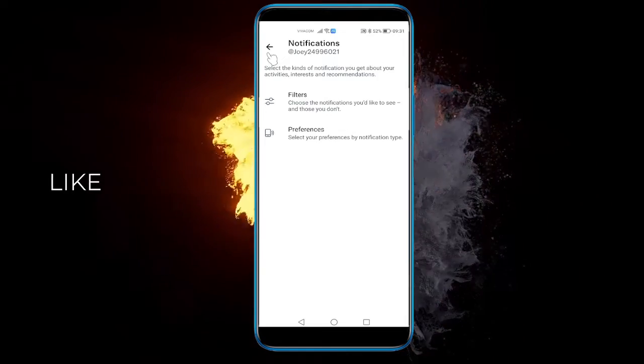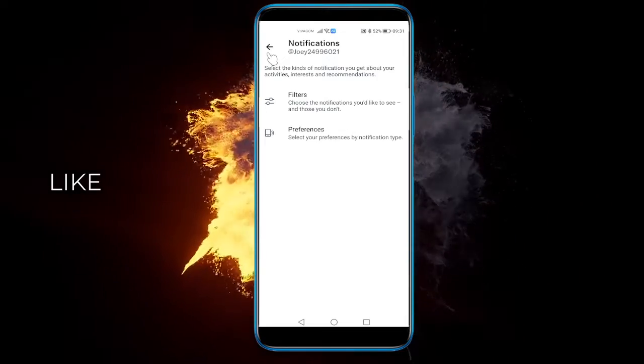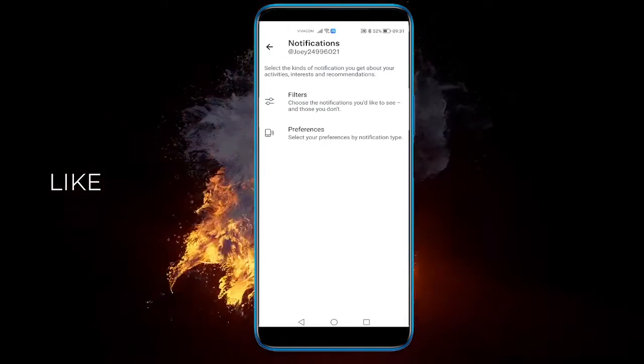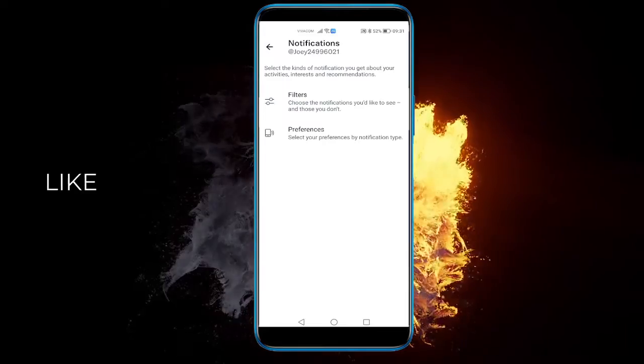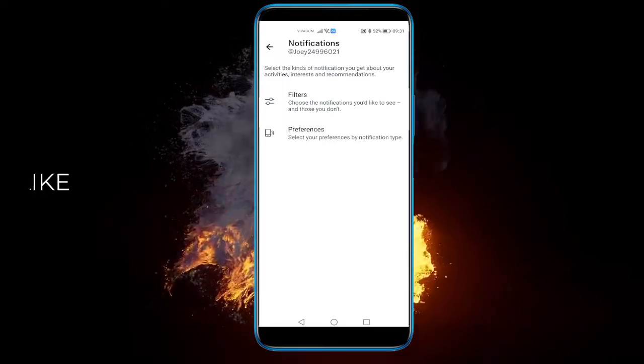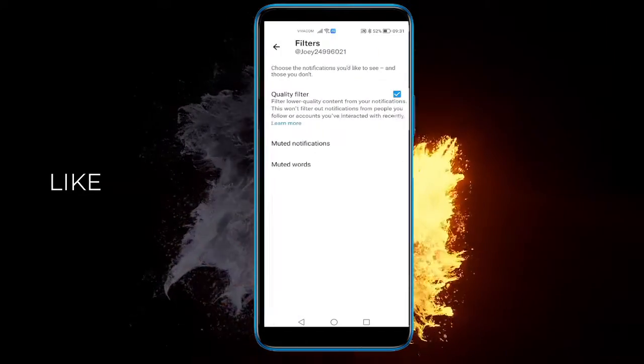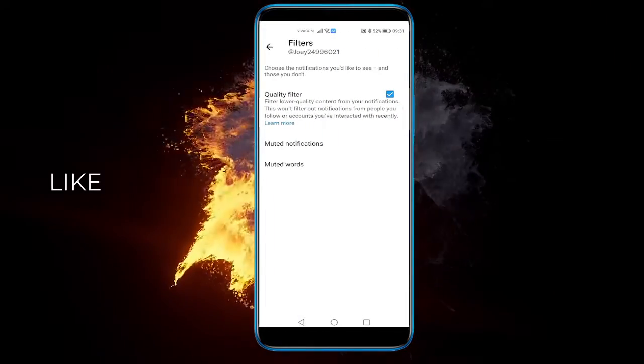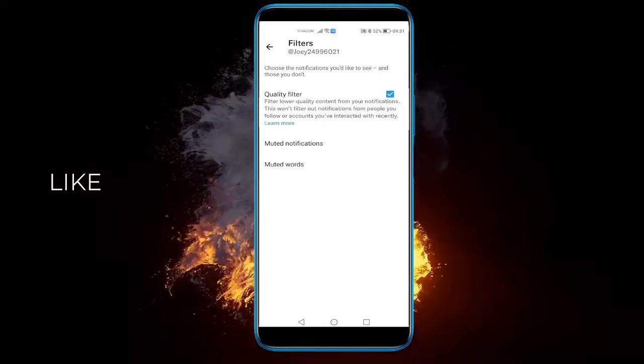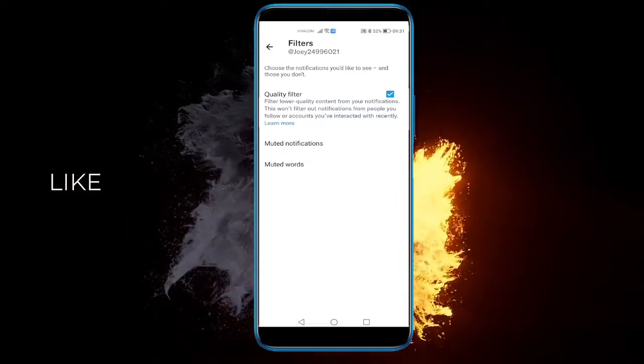And here you can click on... I think it was... Filters. Yep. And then just click on Muted words.